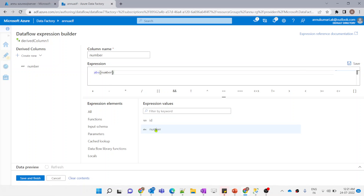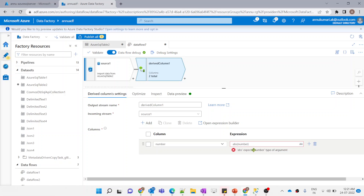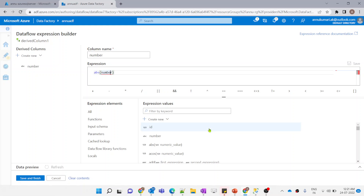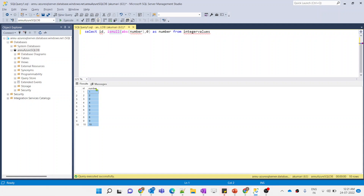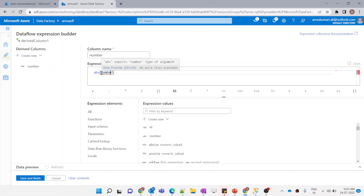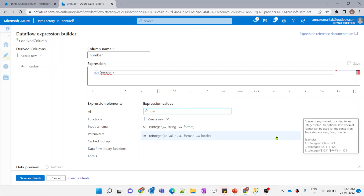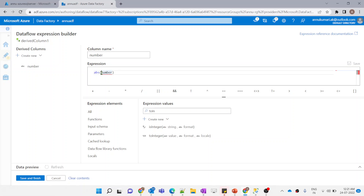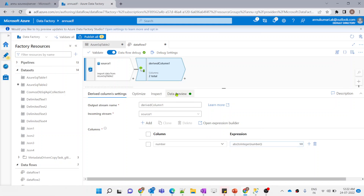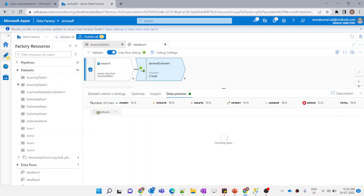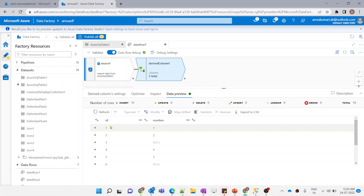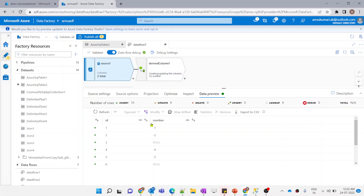When I try to apply absolute() directly on the 'number' column, it throws an error saying the function expects a number type argument. The column is not in integer format, so we need to use the toInteger() function to convert the string to integer first. Wrapping the column with toInteger() inside absolute(), the data preview now shows all negative values converted to positive.